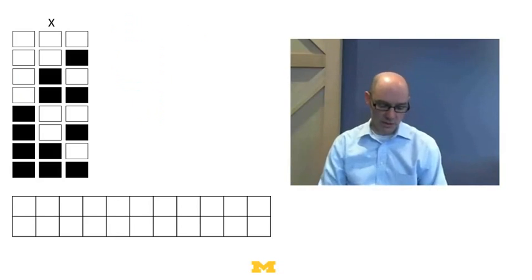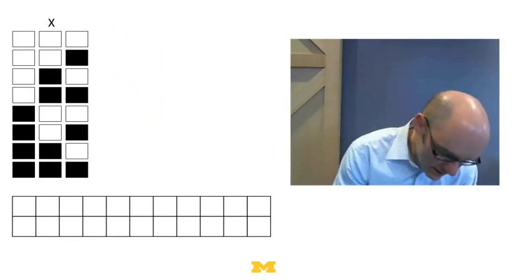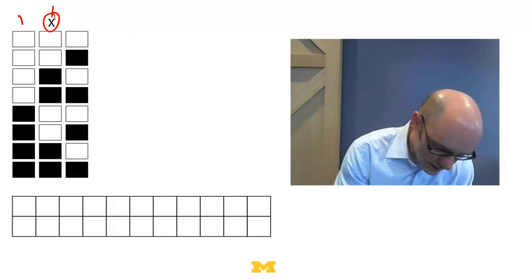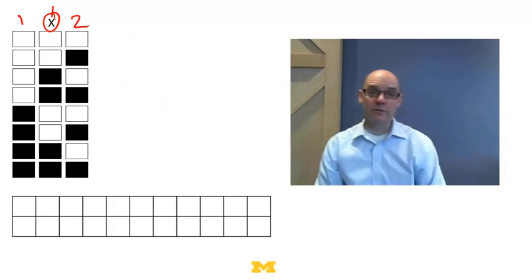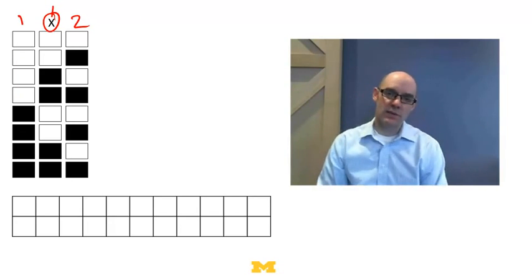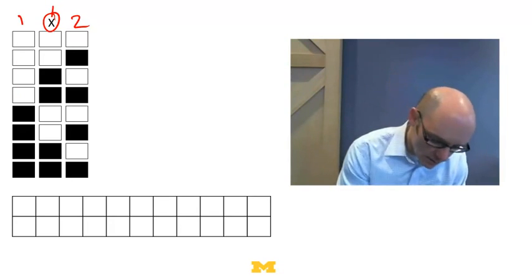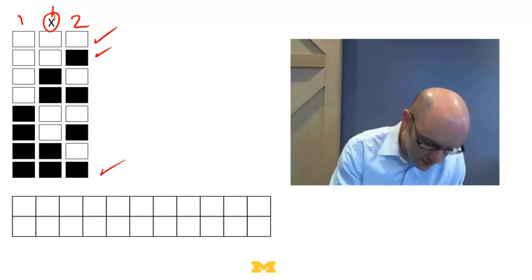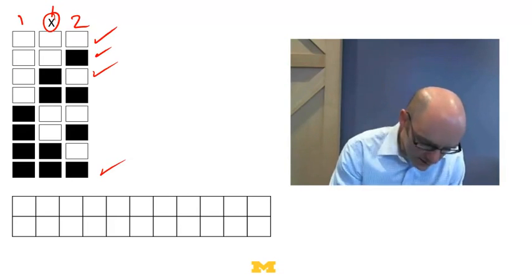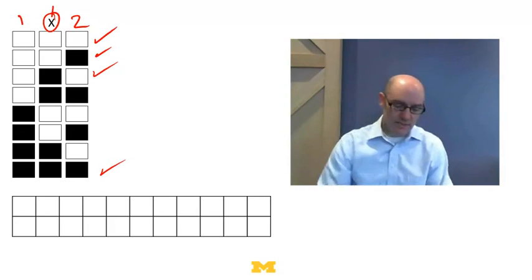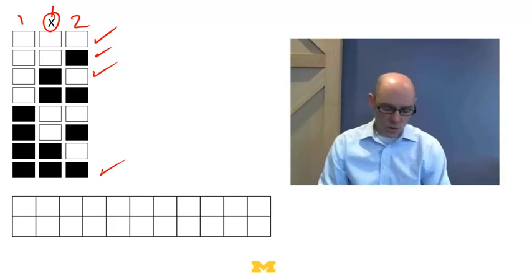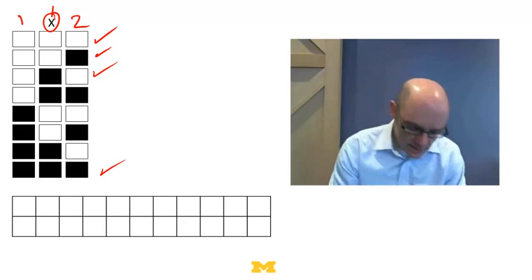Let's think about what a rule would have to look like. Consider cell X with its two neighbors — left and right. What are the possible states those three cells can be in? It's possible all of them are off, or all of them are on, or only the one to the right is on, or only the cell itself is on. There are basically eight different possibilities. A rule simply says: what do I do in each one of those states?